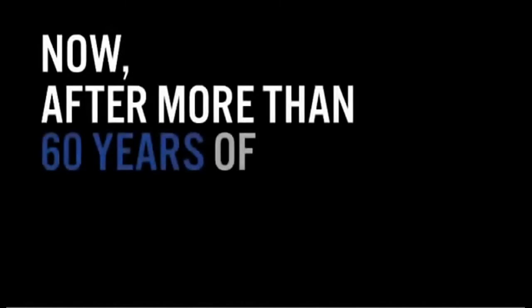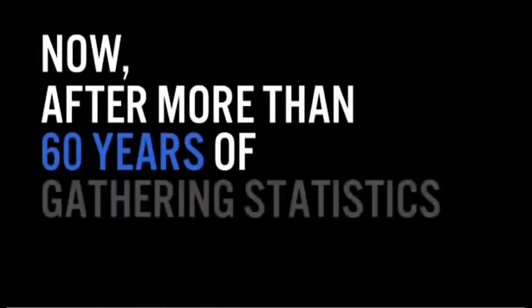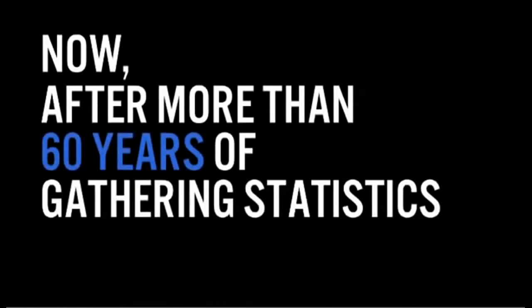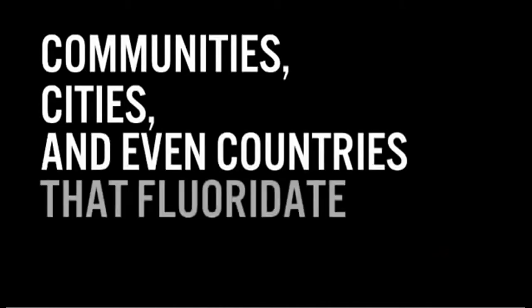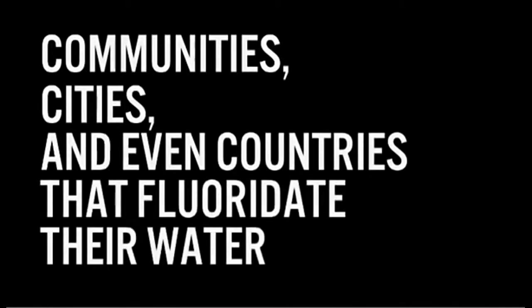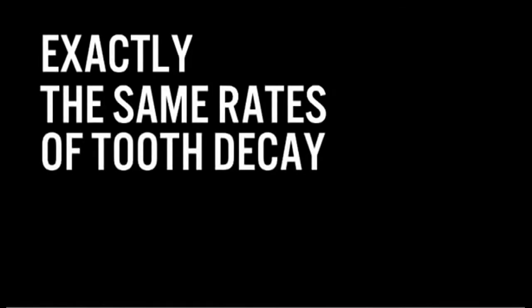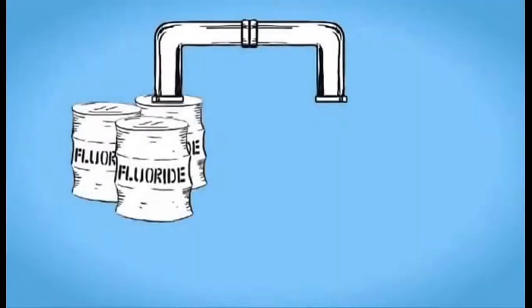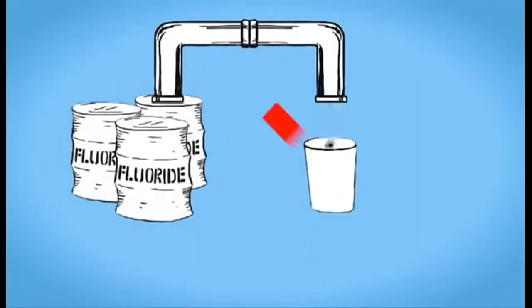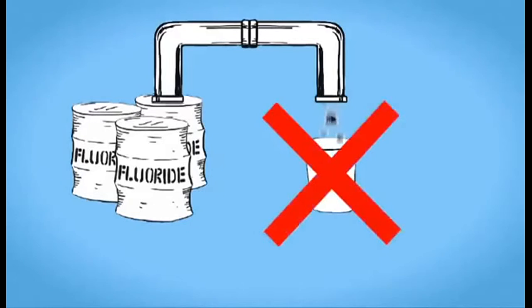Now, after more than 60 years of gathering statistics, we know for certain communities, cities, and even countries that fluoridate their water have exactly the same rates of tooth decay as those that do not. That's right. We know that adding fluoride to public water supplies does not materially improve public health.